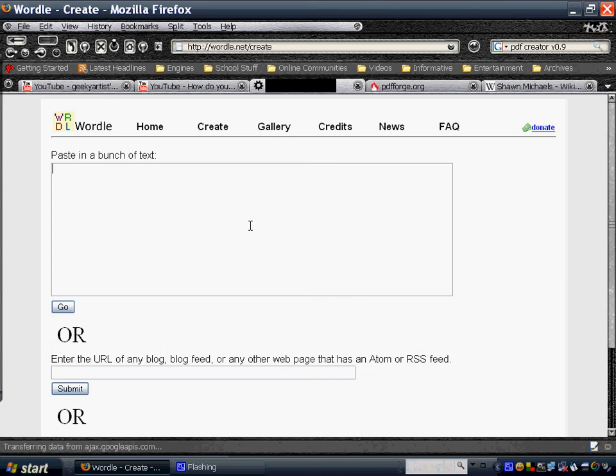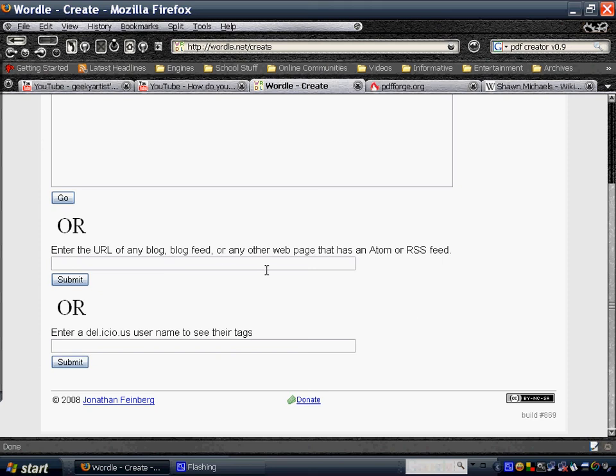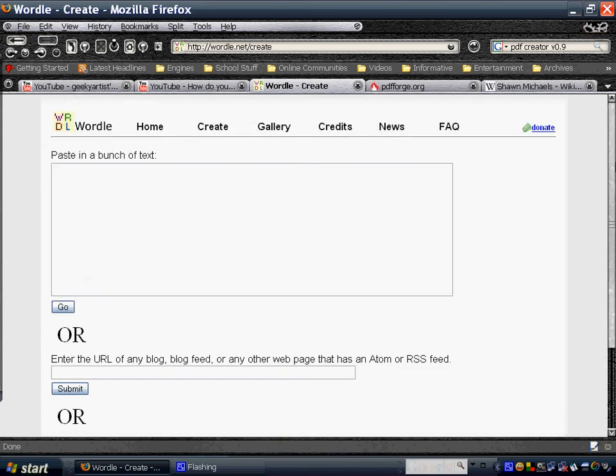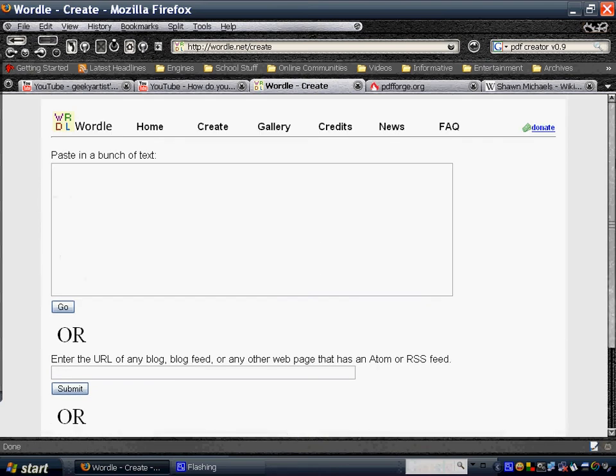So you can paste in a bunch of text, or you can enter a URL of any blog, or if you want your words on your blog, or you can also have tags, or any way that you want to put your text in.